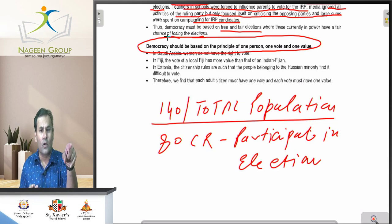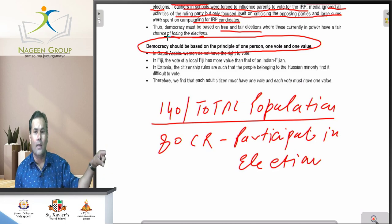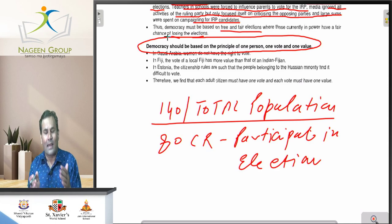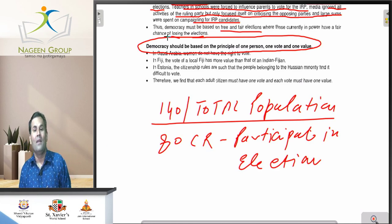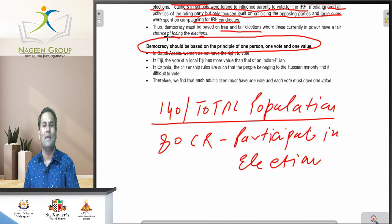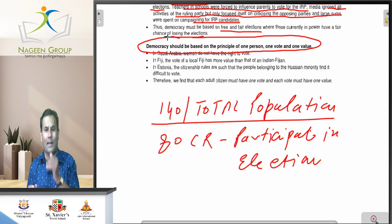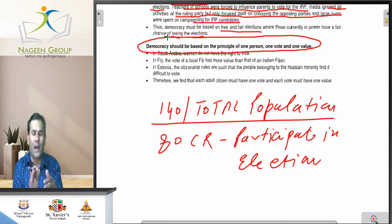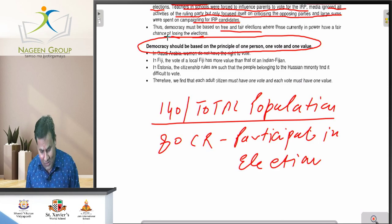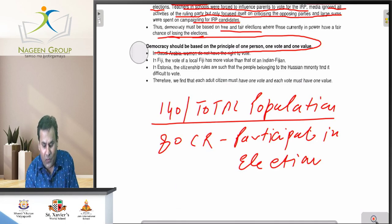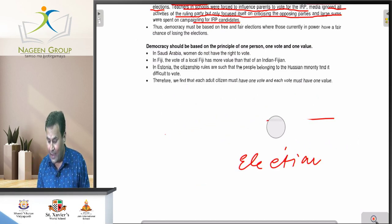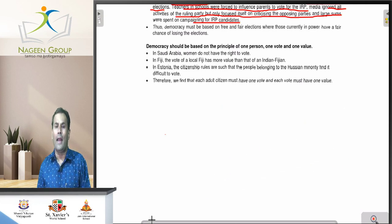Your father's vote value, a poor person's vote value, and a business tycoon's vote value — all are equal. But here I would like to discuss a few examples of some democratic nations where the value of the vote is different. There are many such countries where the vote value is slightly different, as established by their own governments. Let me explain which countries follow this type of system where one person, one vote, one value does not apply.